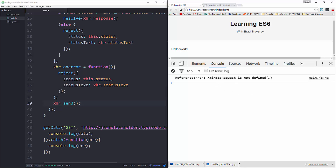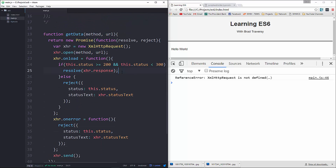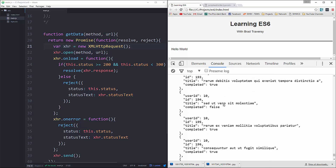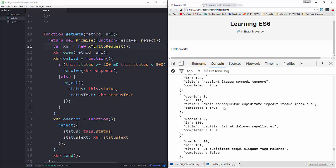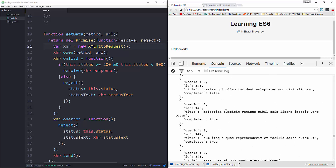We get an error — XMLHttpRequest — oh, the XML has to be all uppercase. It's case sensitive. After fixing that and reloading, there we go — we're now fetching all those todos.